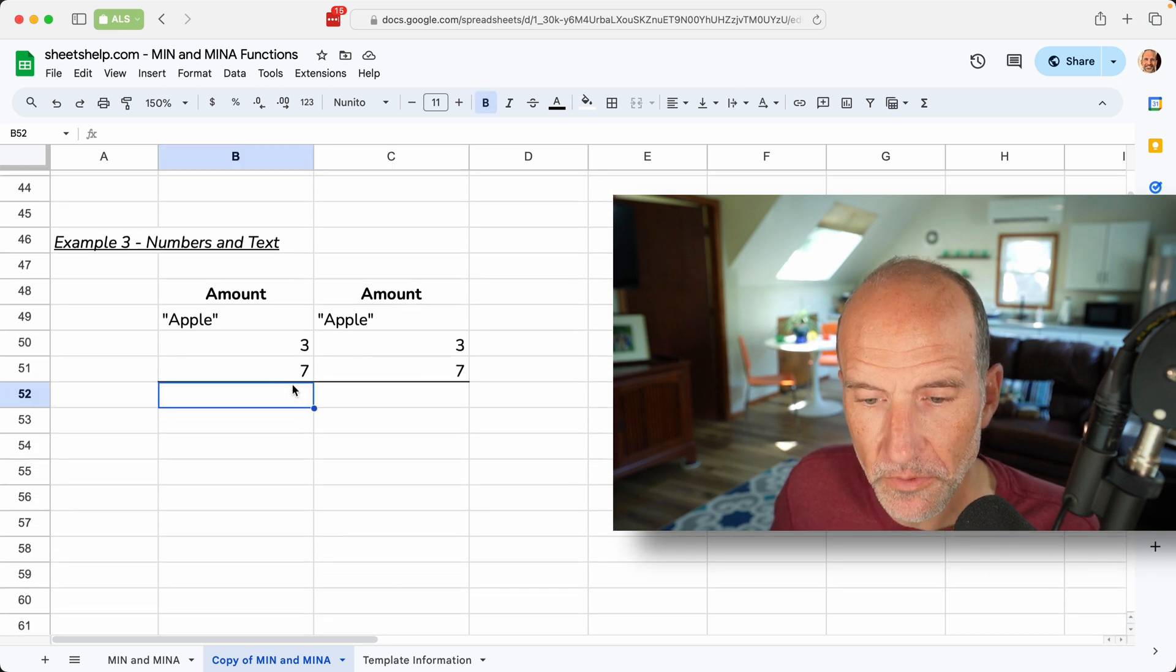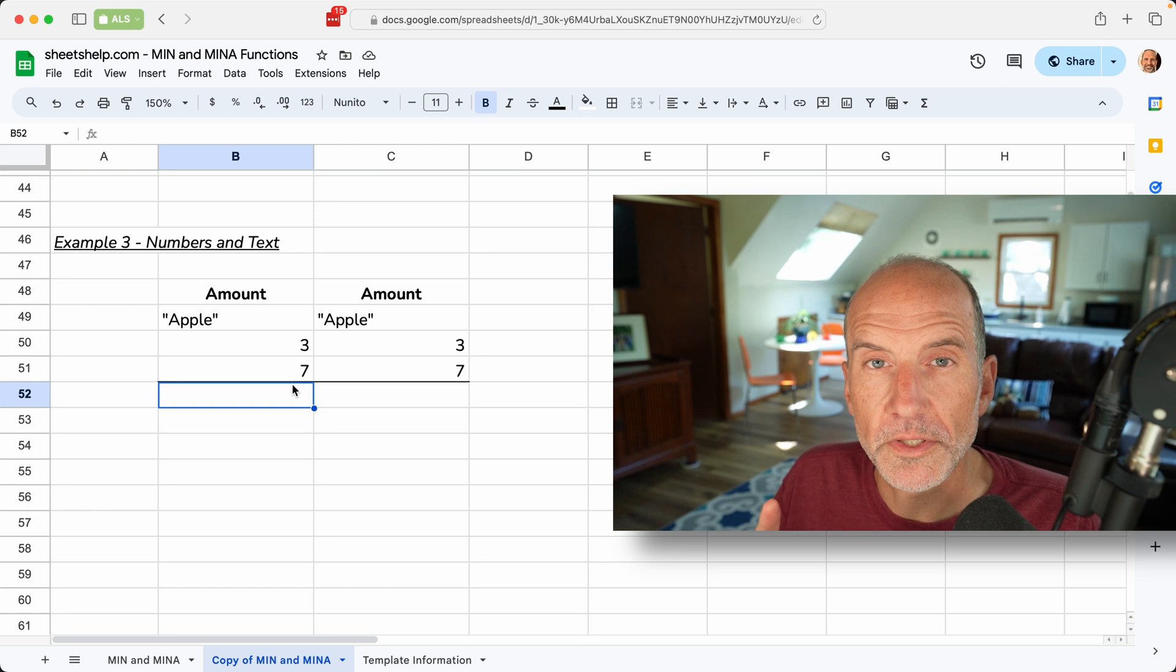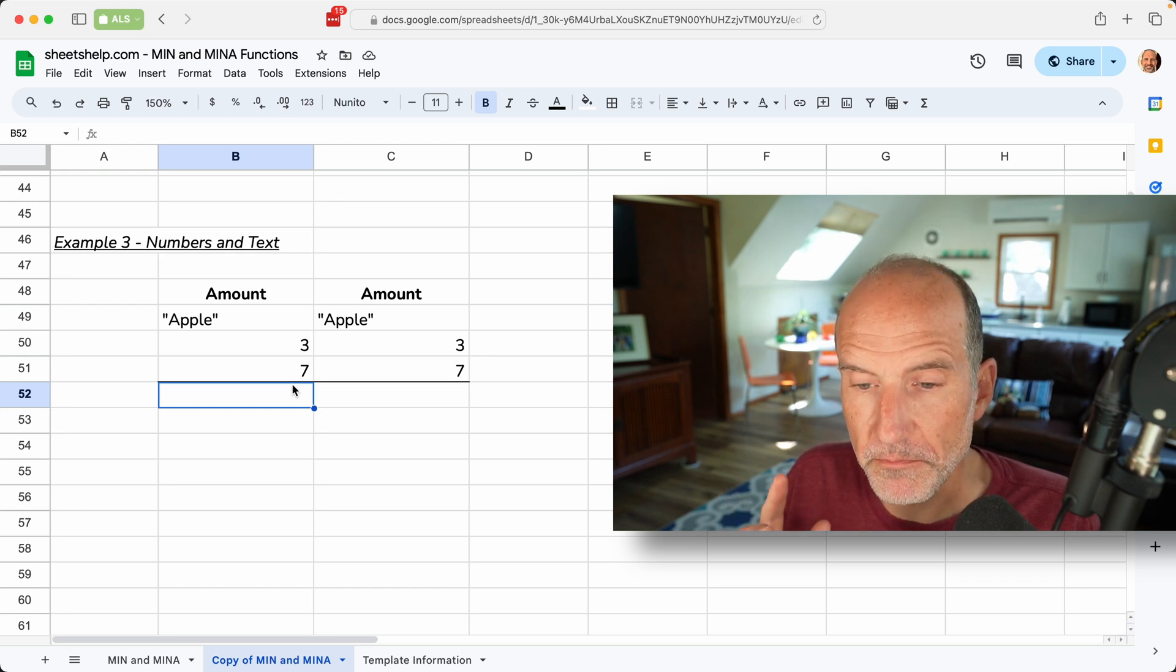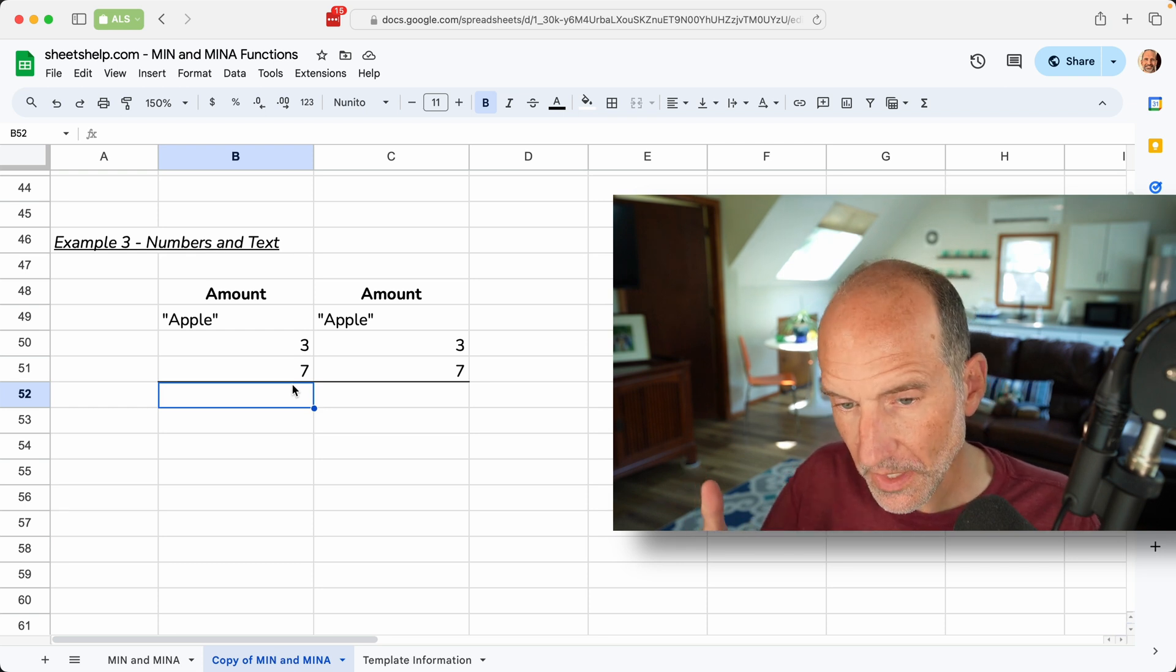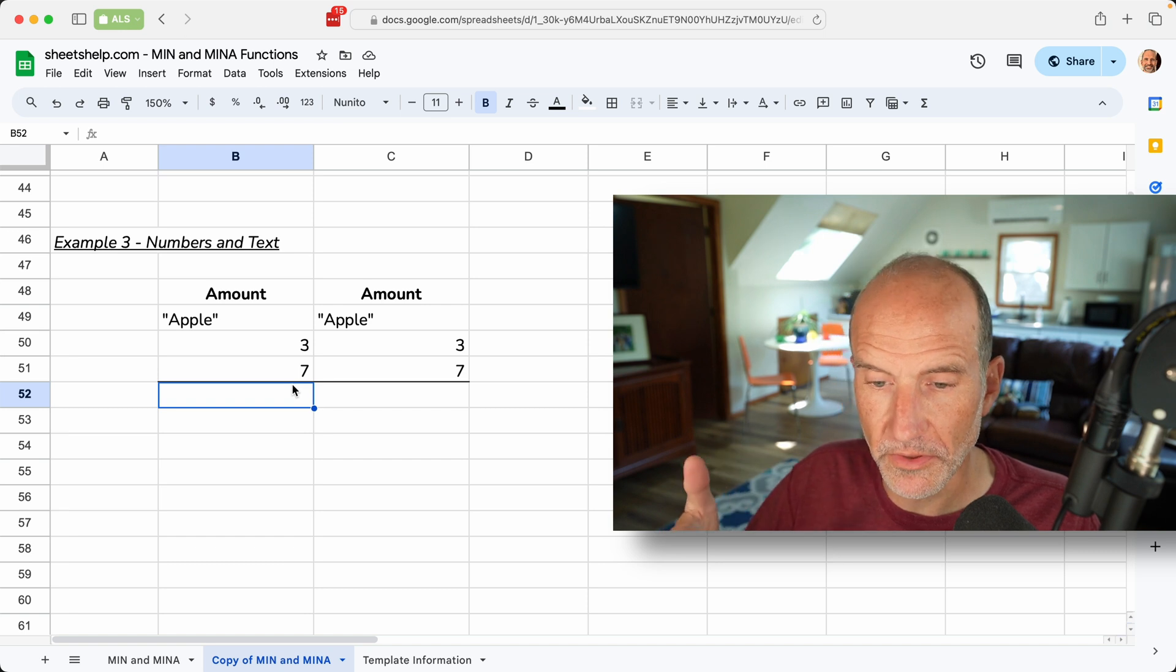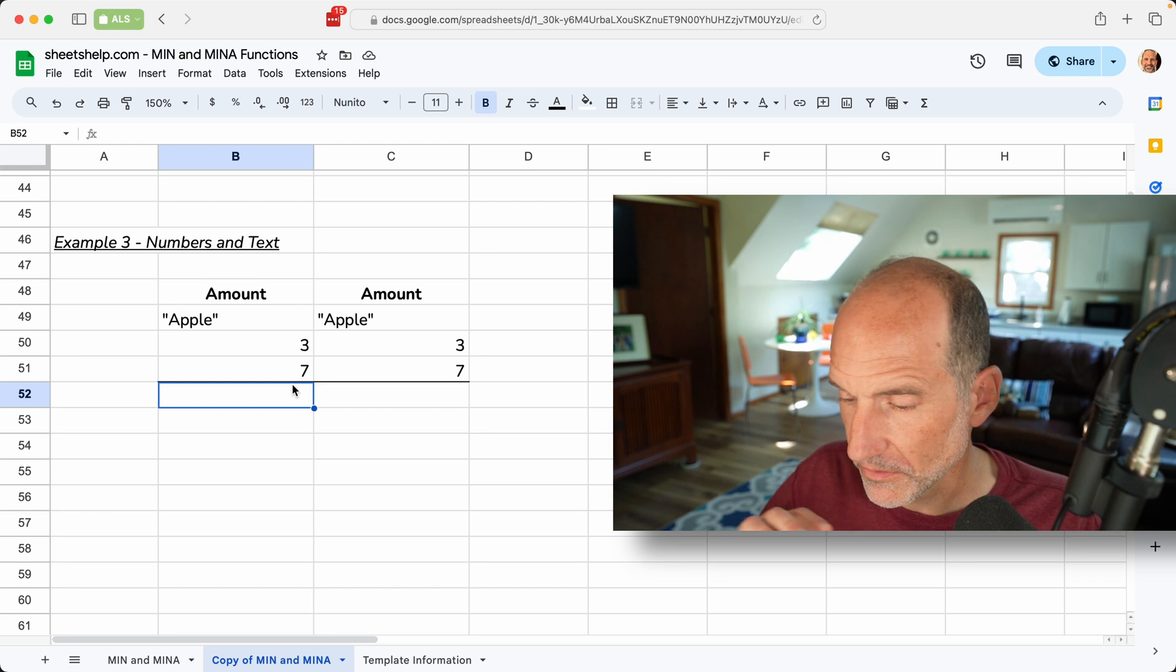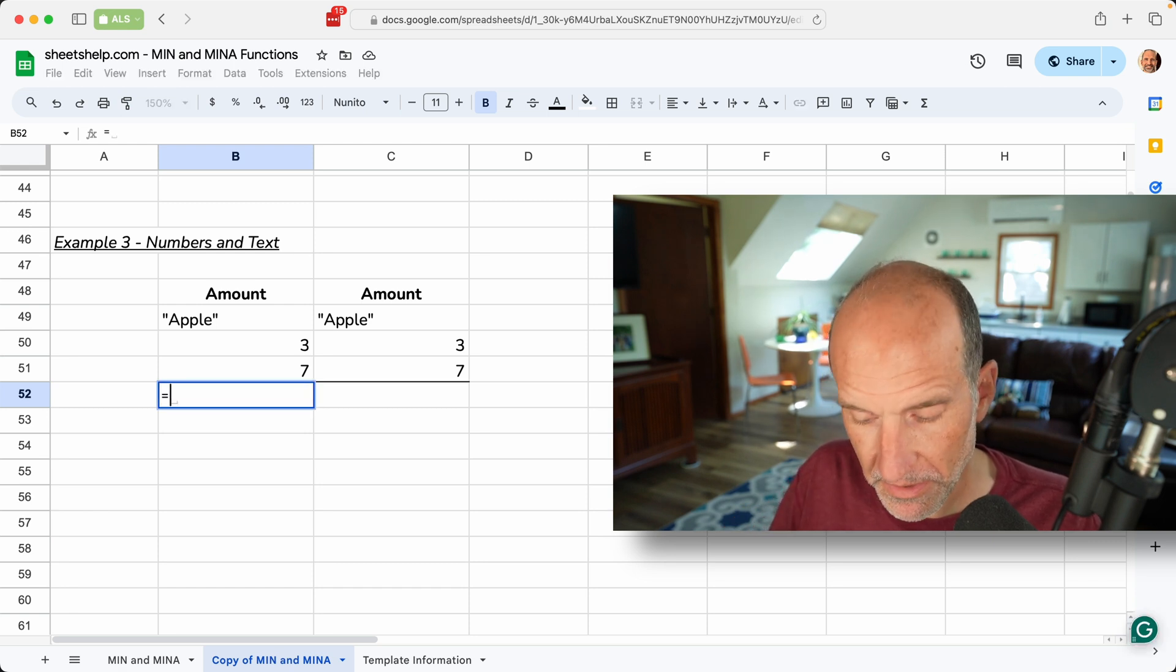And now we're going to move into some territory where the functions work differently, so you're going to want to pick which one you want to use based on this treatment that you'll see here. In this example, we have numbers, numbers, which is the three and the seven, and then we also have text. So those are totally different data types, and they're handled differently by these functions.